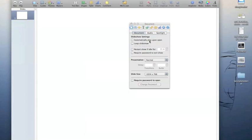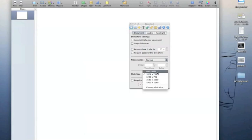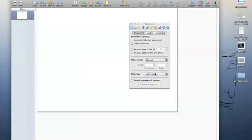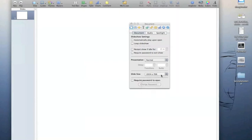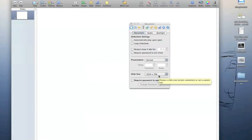Most of these options are self-explanatory — automatically play upon open, loop, slideshow, etc. What I wanted to look at here is slide size, which is quite important. A lot of older PC monitors work with 800x600 resolution; 1024x768 is a standard resolution for presentations. Your 15-inch MacBook Pro generally has 1440x900 pixels, so let's leave it on 1024x768 for the time being.